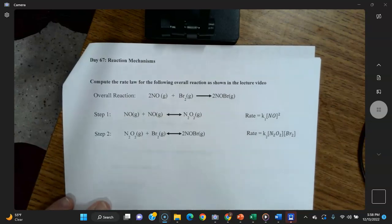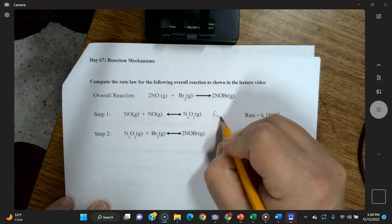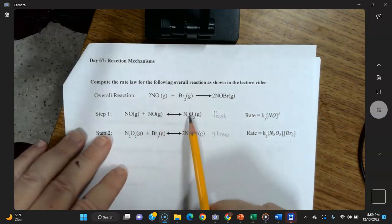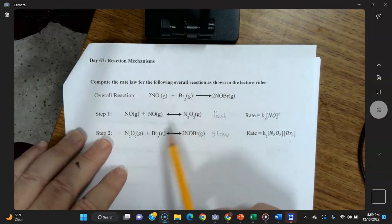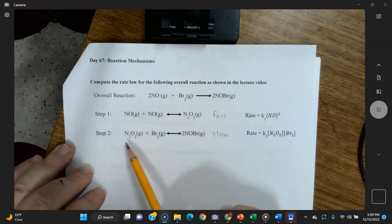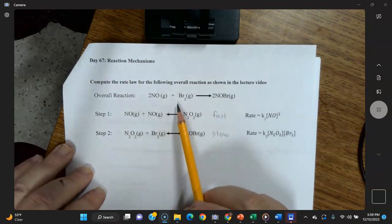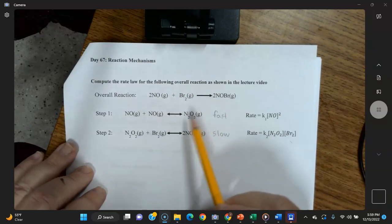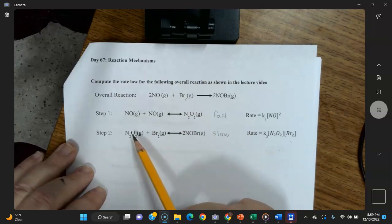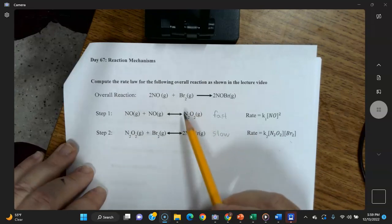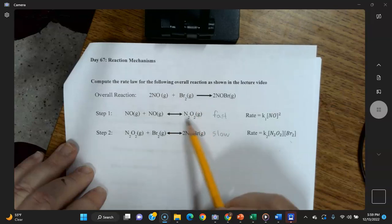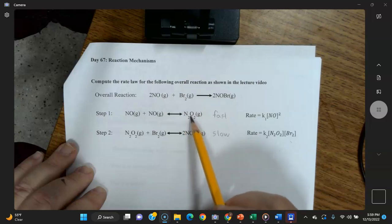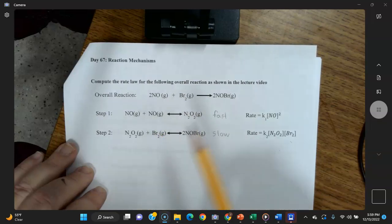One important fact: the first step is the fast step and the second step is the slow step. The first step rapidly produces N₂O₂. The slow step then uses that N₂O₂, combining it with Br₂ from the original reaction to give 2NOBr — the product of the overall reaction. Because this is a reversible reaction, the N₂O₂ will also decompose back to NO, so the process is a bit more complicated.